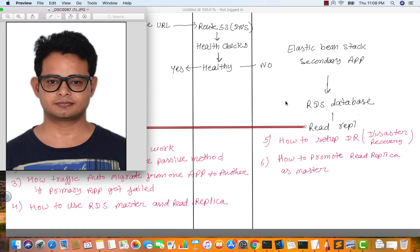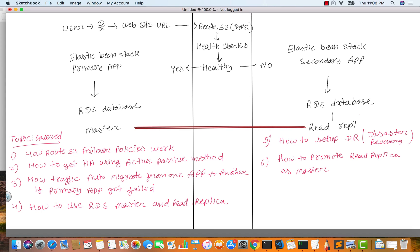Hello friends, welcome to the session. Today I will show you how to achieve a highly available architecture in which your application and data should be highly available, and how you can set up a DR — disaster recovery — so that if one whole region becomes unavailable, your applications will still be available in another region. In this class we will cover how Route 53 failover policies work.